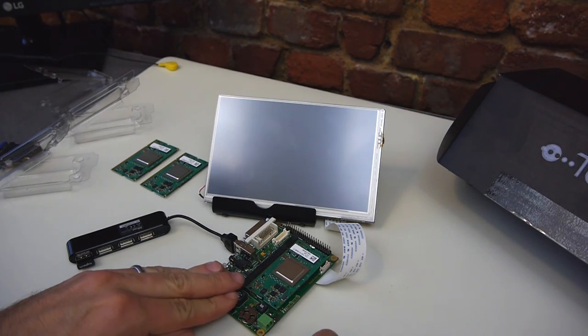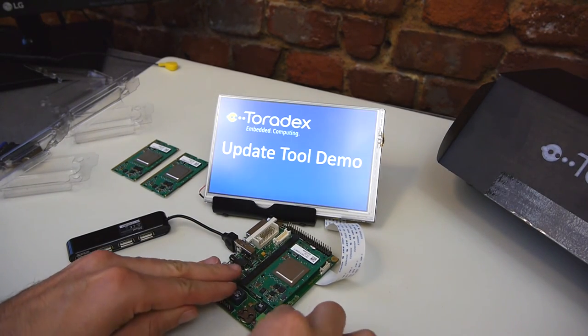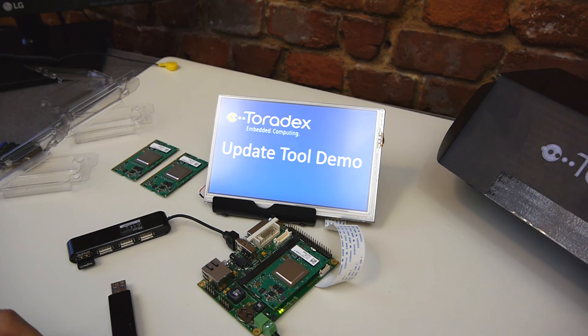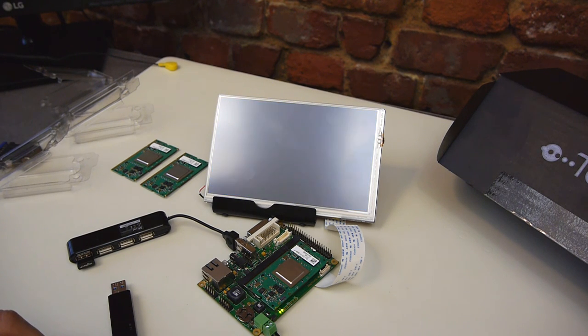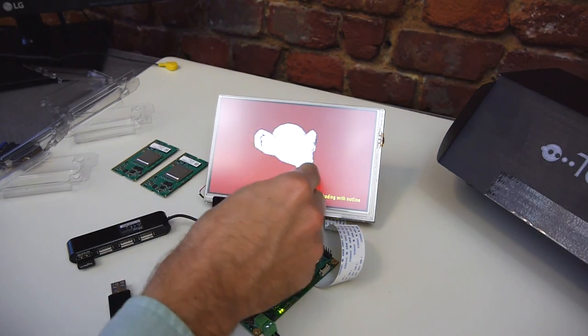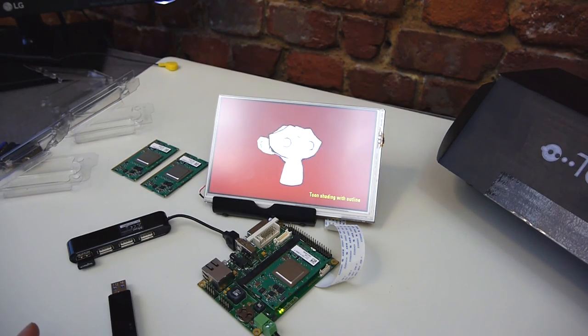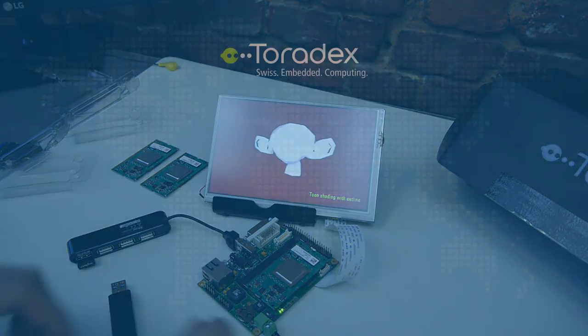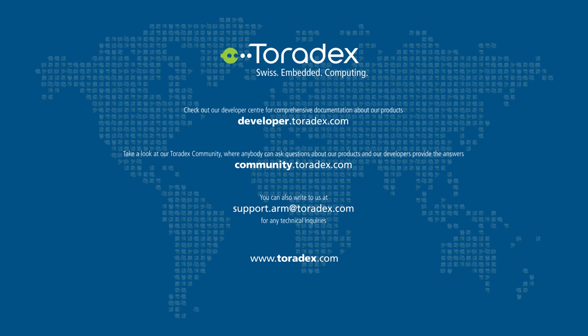We'll see it now has our custom image with the custom splash screen, display configuration, and application. So you can find more information about how to do this on our developer website developer.toradex.com and additional parameters that can be used to customize the production programming process.